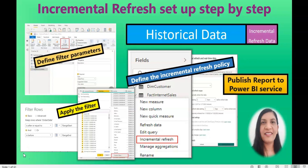Hello everyone, welcome to my channel. In this video I'm going to talk about incremental refresh in Power BI and walk you through a step-by-step setup. First of all, what is incremental refresh and how does it differ from scheduled refresh? As the name suggests, incremental refresh only refreshes incremental data.